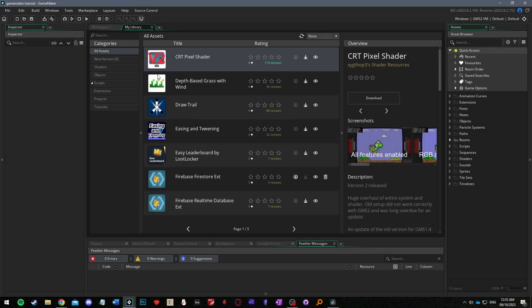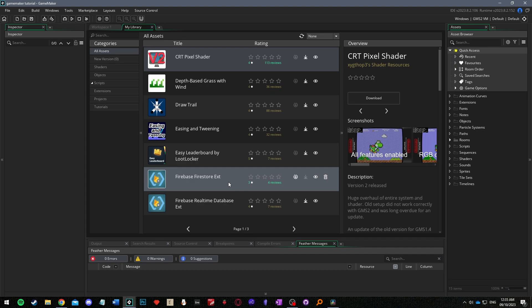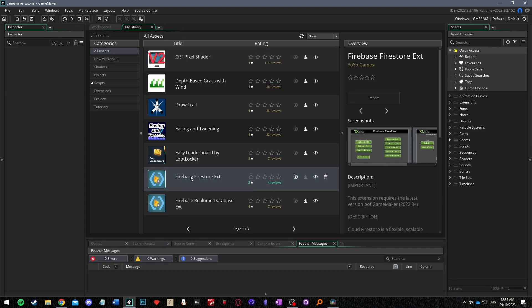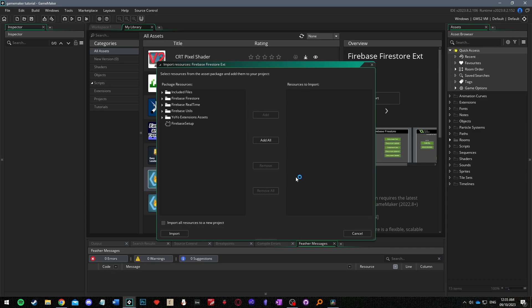Now you can see your GameMaker library has opened in a new tab and click through the pages until you find the firebase Firestore extension you just added. Click the download icon, wait for it to download and then click the import icon. This will open up the import resources menu.